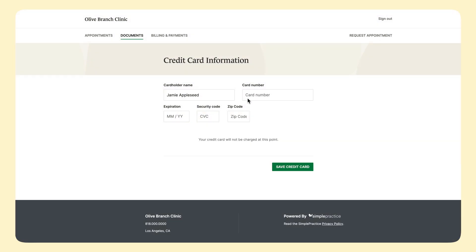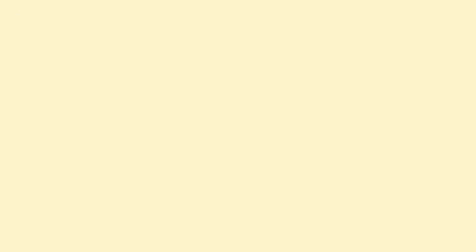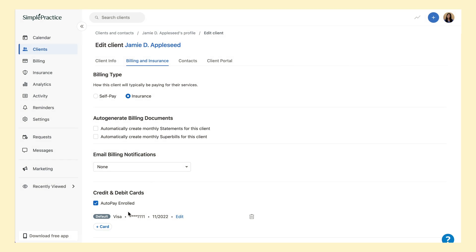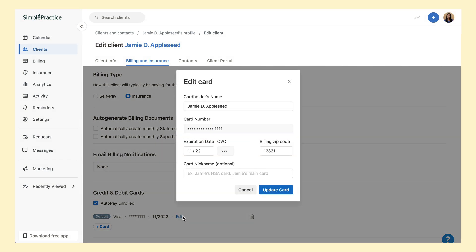Next is the credit card information form. This form securely stores client credit card information on file, if needed for future payments. Their credit card information is encrypted and isn't visible to anyone in your account.